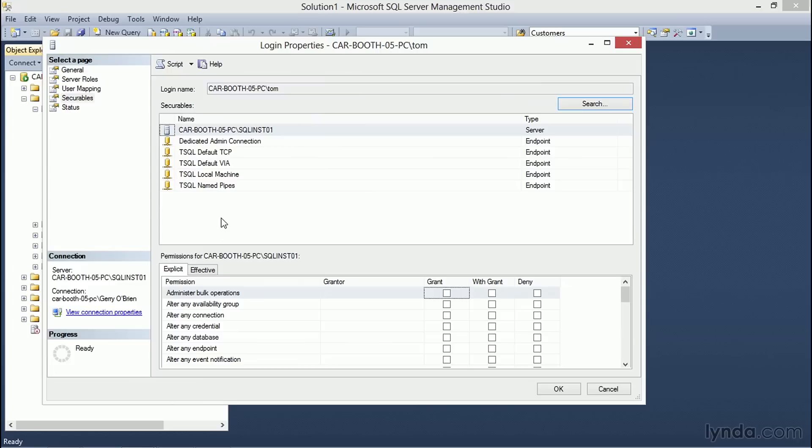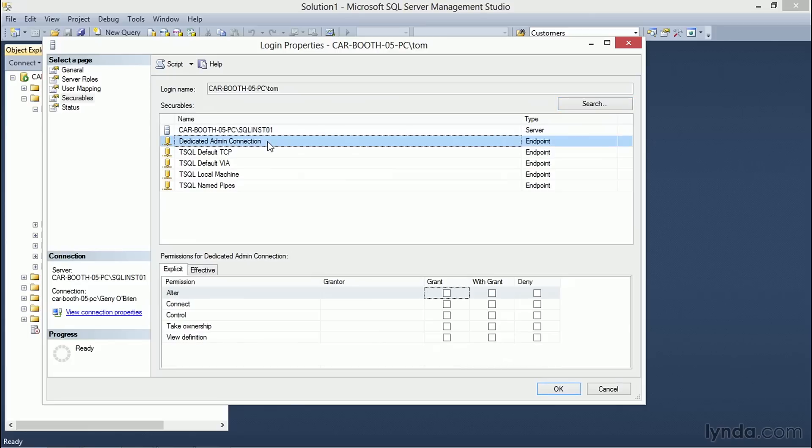Notice that now that we have selected those objects, the available endpoints on our SQL Server instance are available in the Securables dialog box. Selecting any one of those changes the explicit permissions in the lower portion for which permissions could be assigned to Tom. Notice that they are considerably less compared to when we had the server itself.